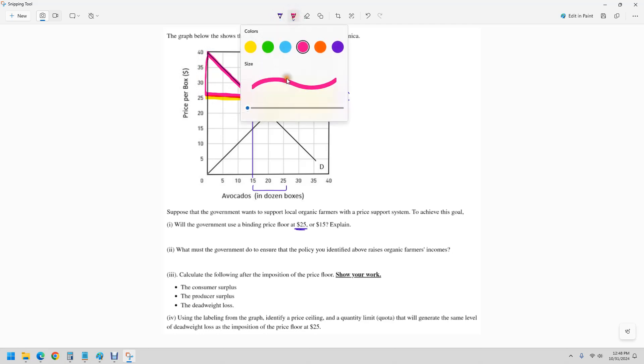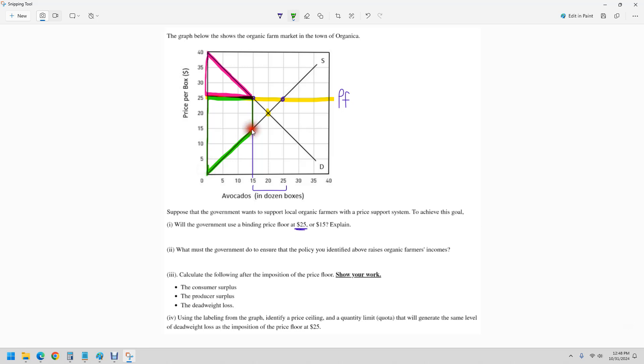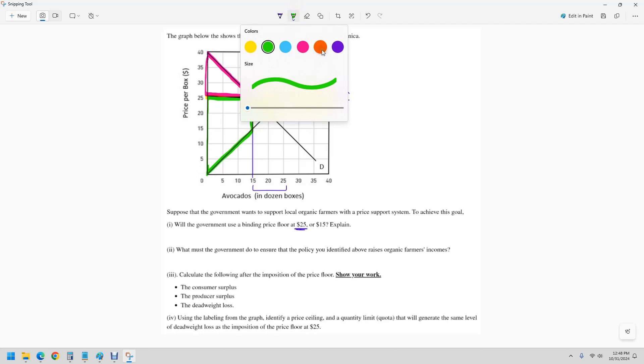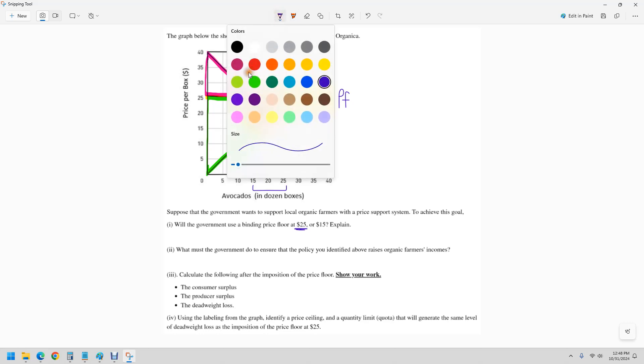And then the producer surplus is the area above the supply curve, but below the price and that price is higher. So our producer surplus is a little bit different. It's going to go to there and then our dead weight loss, use orange here. That's our dead weight loss.